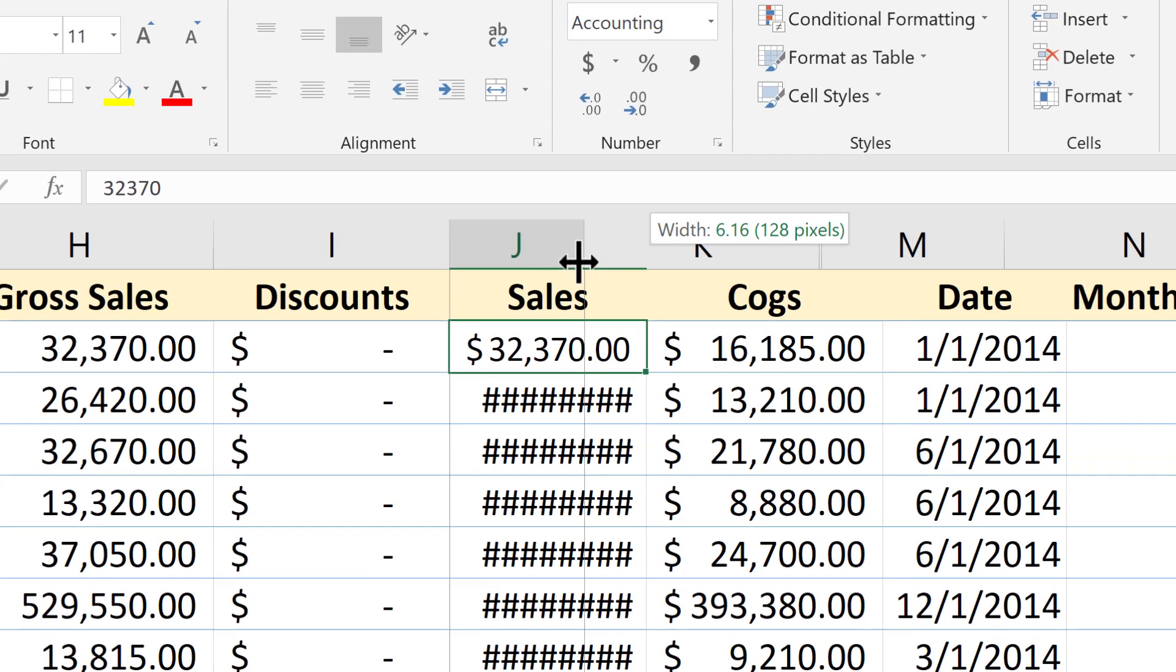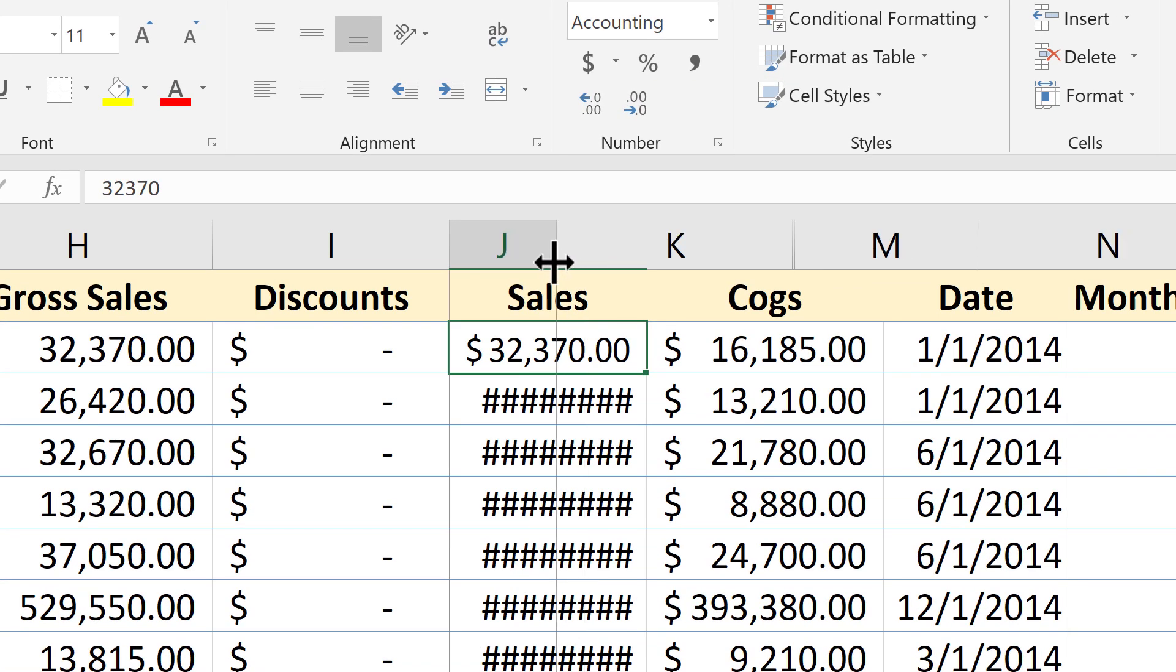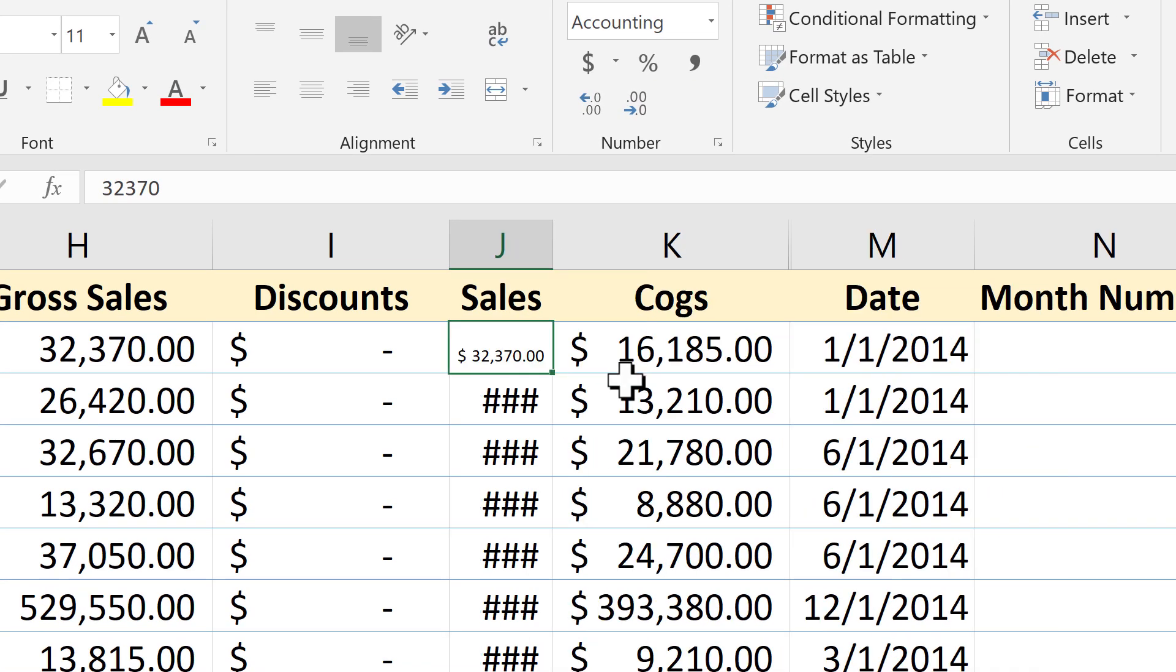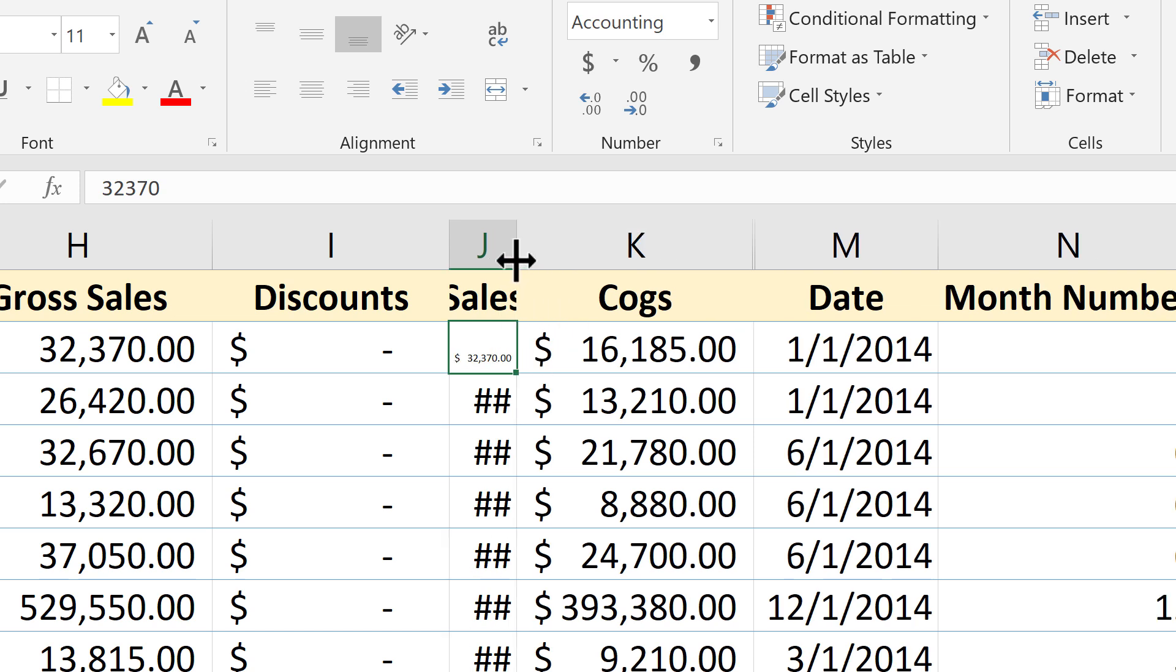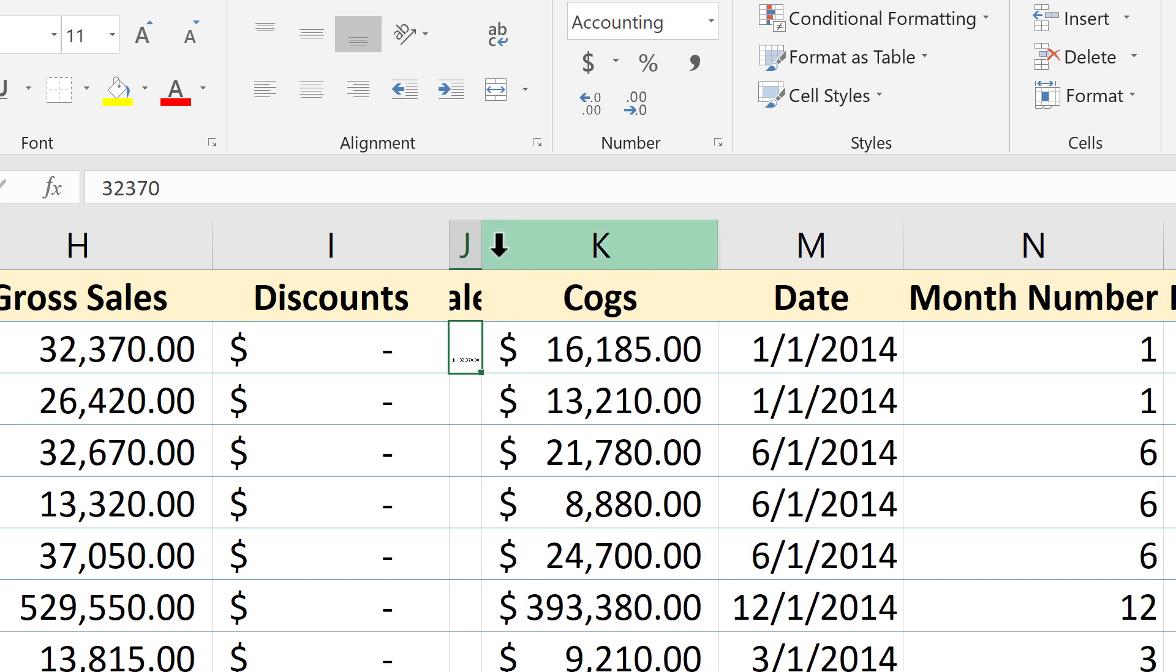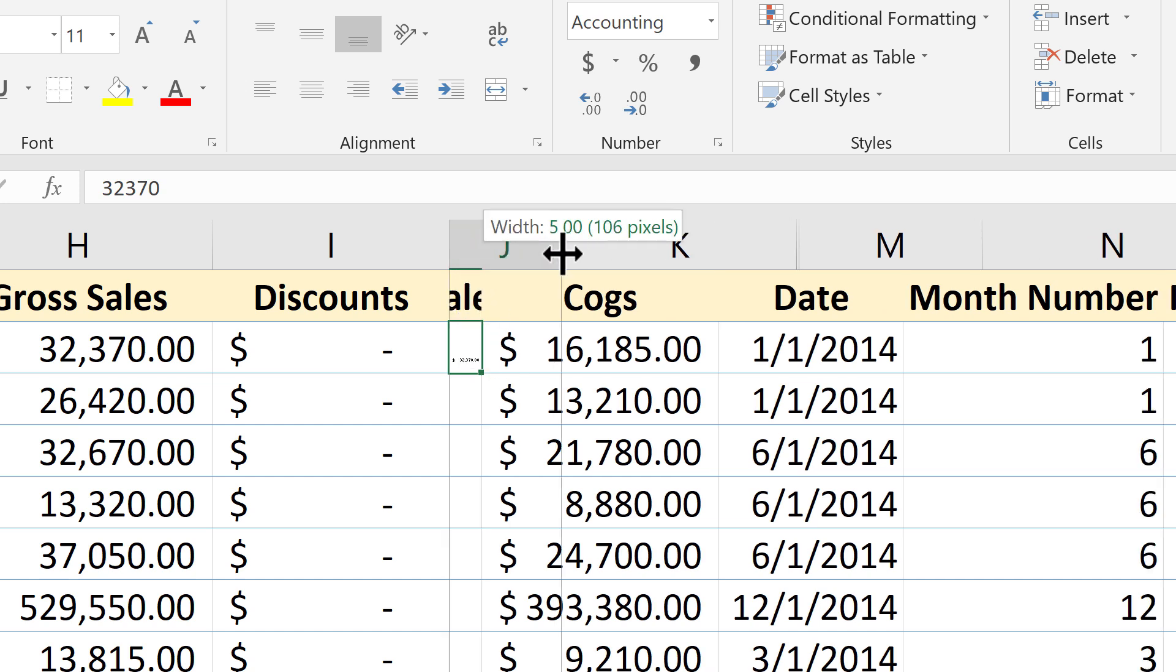Now what if I shrink the column even more? Look what happens. The numbers shrink even more so that they can fit. No matter how small I make that column, the number that I have in cell J2 will shrink to fit the space provided.